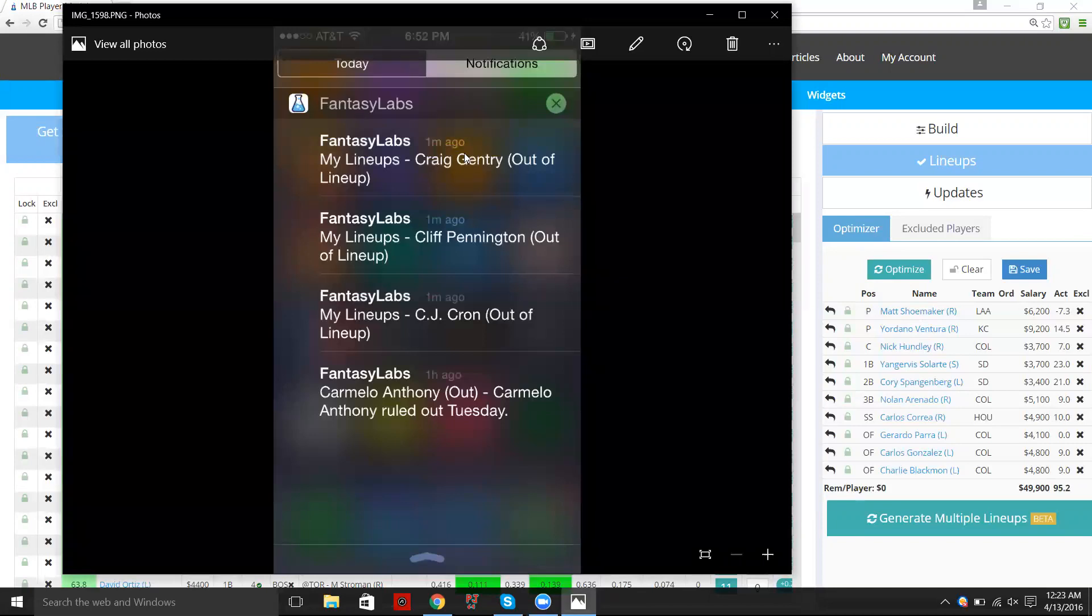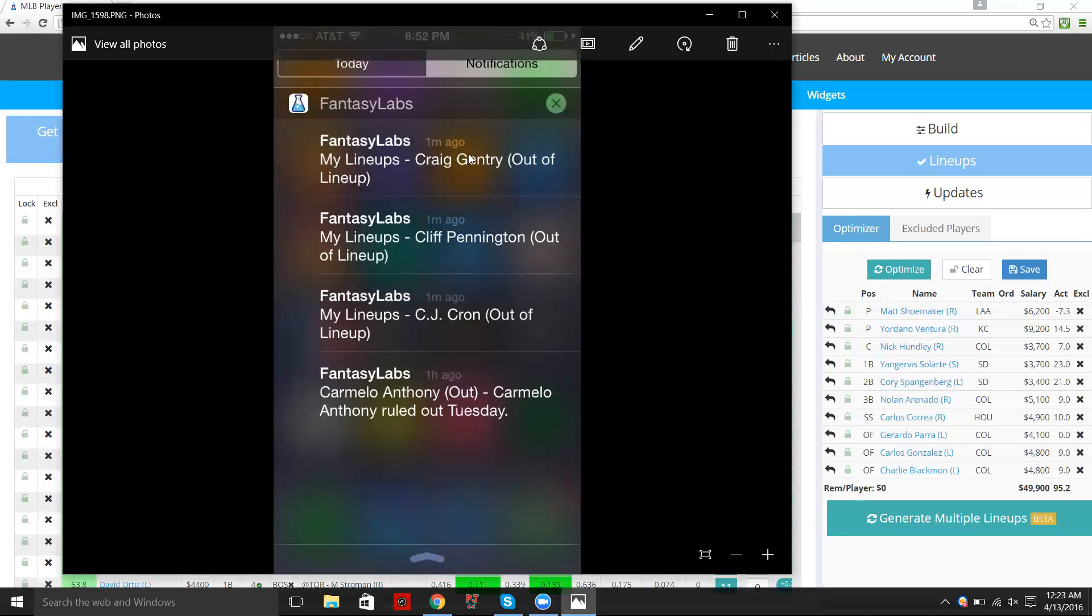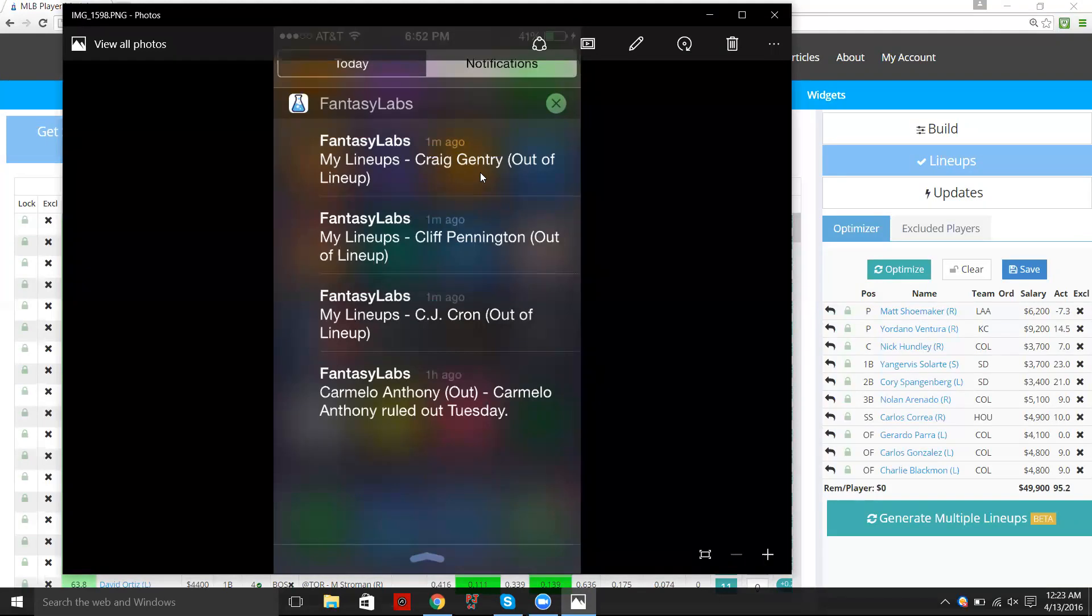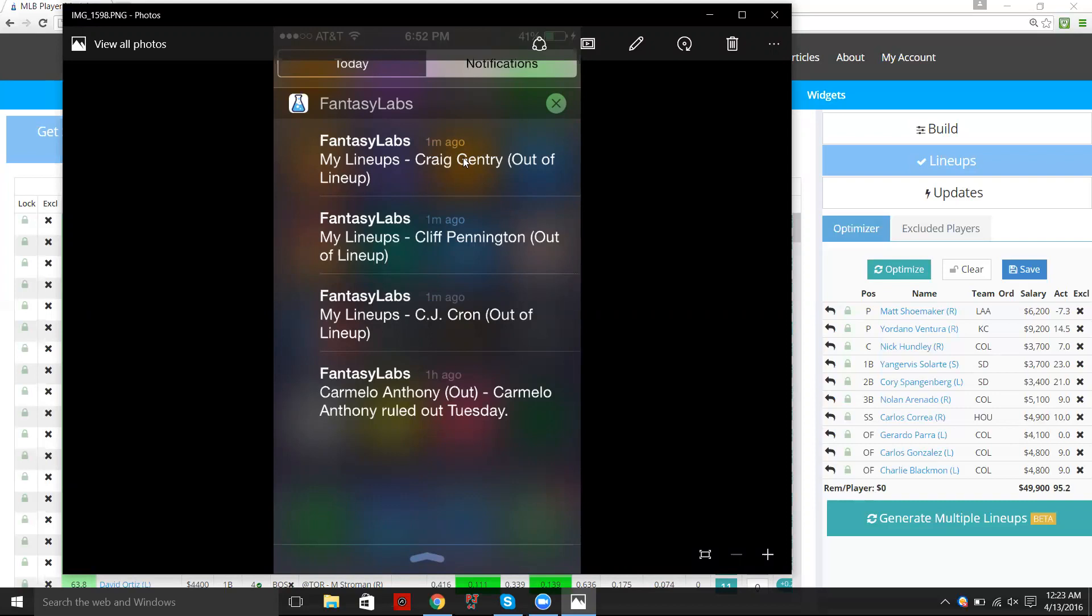So this is tonight and I got this alert on my iPhone and I had done some dummy lineups. It was kind of looking at maybe a contrarian Angels stack and so it sent me an alert that Craig Gentry, Cliff Pennington, CJ Cron, these are Angels batters,